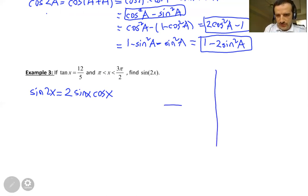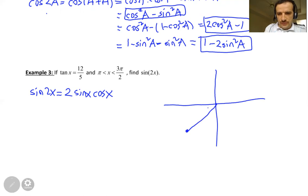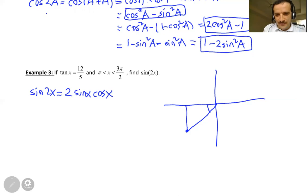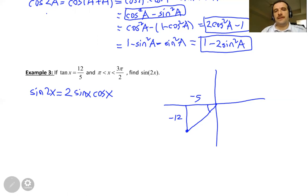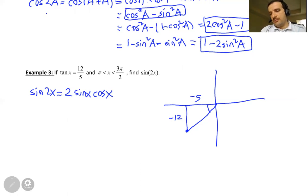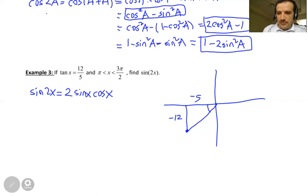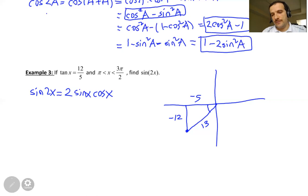Let me draw the picture roughly. X is in the third quadrant. Tangent is opposite over adjacent, so this is 12 and this is 5. But since we are on the negative X and negative Y axes, this should be negative 5 and negative 12. I also need to know the hypotenuse. Using the Pythagorean identity, X squared plus Y squared equals R squared, the hypotenuse equals 13.